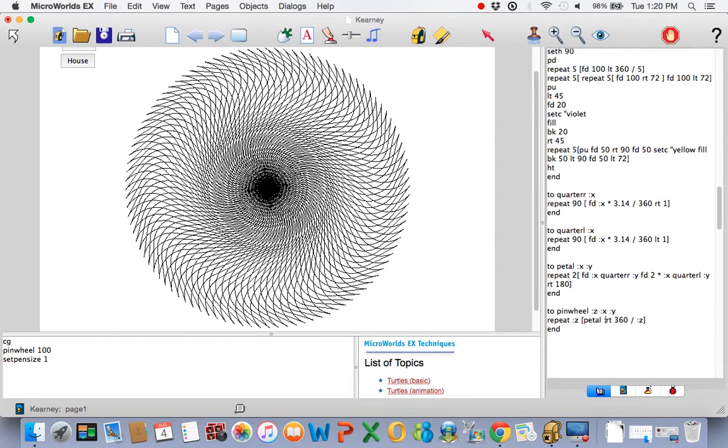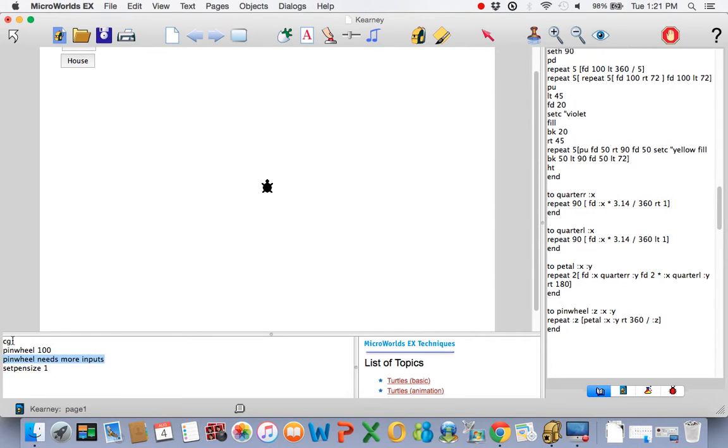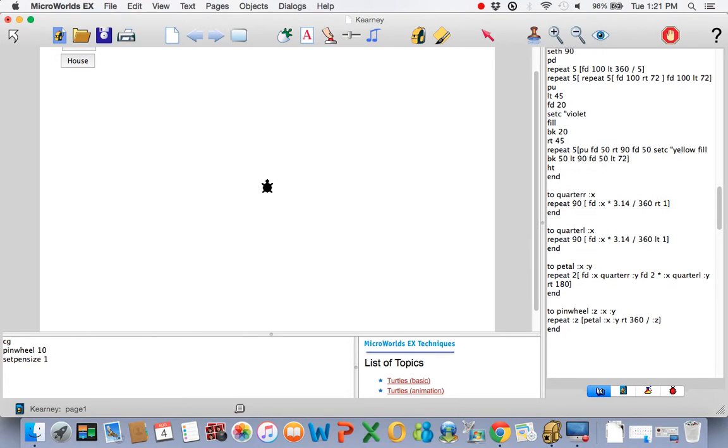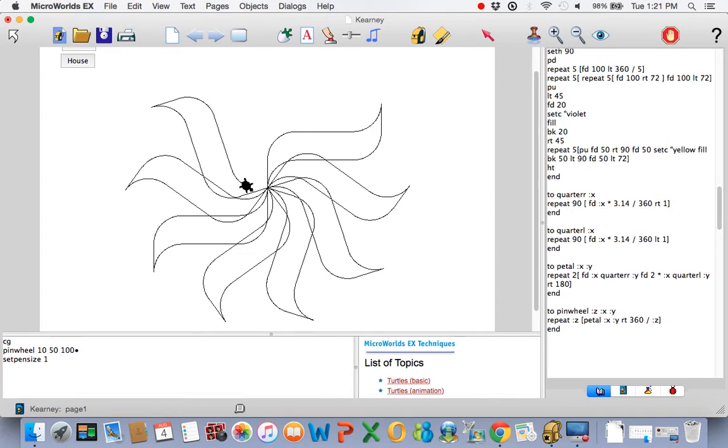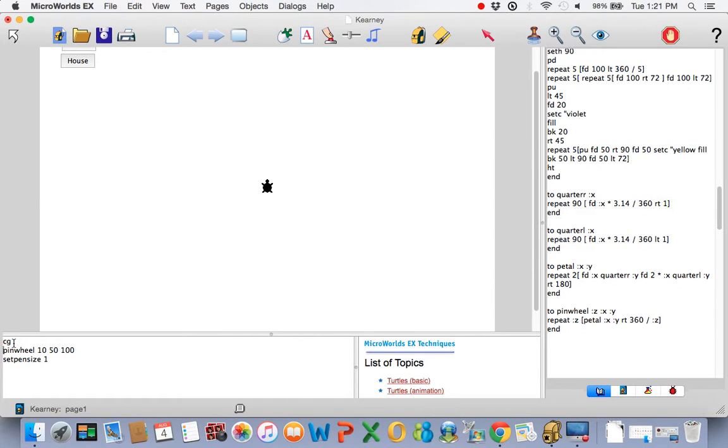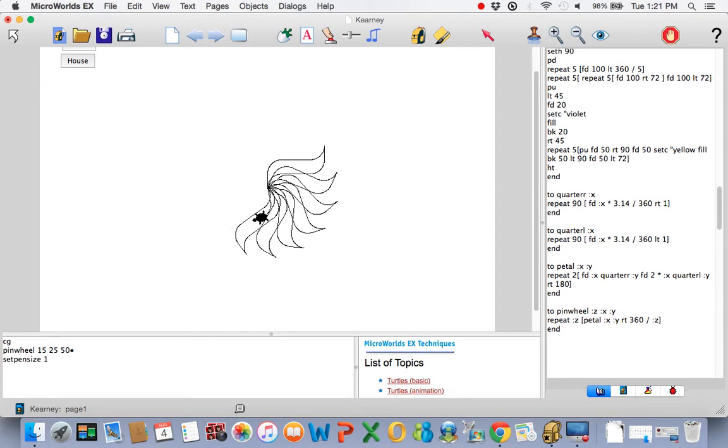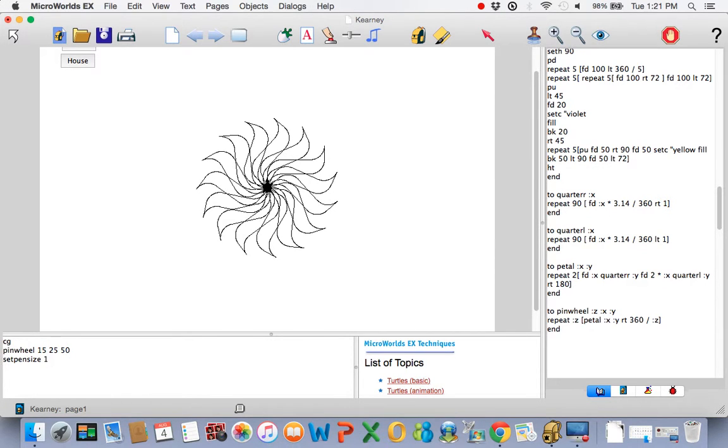We're going to come back to the pinwheel. It's going to need three variables. One controls how many pedals. One controls how far forward to go. One controls the quarter turns. So now if I do pinwheel, it says I need more inputs. We've been through that before. Let's say we do 10 of them. We'll go forward 50 on the first one and 100. And that's exactly what we had before, by the way. But let's change it. We'll do 15 of them. And we'll only go forward 25 and forward 50.